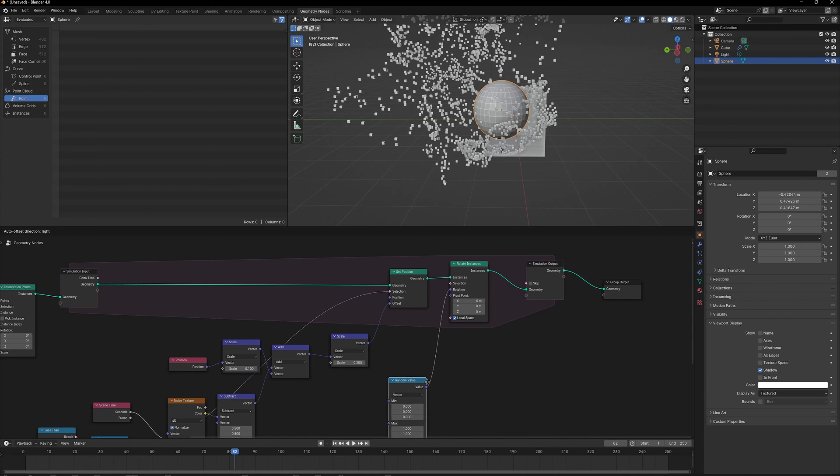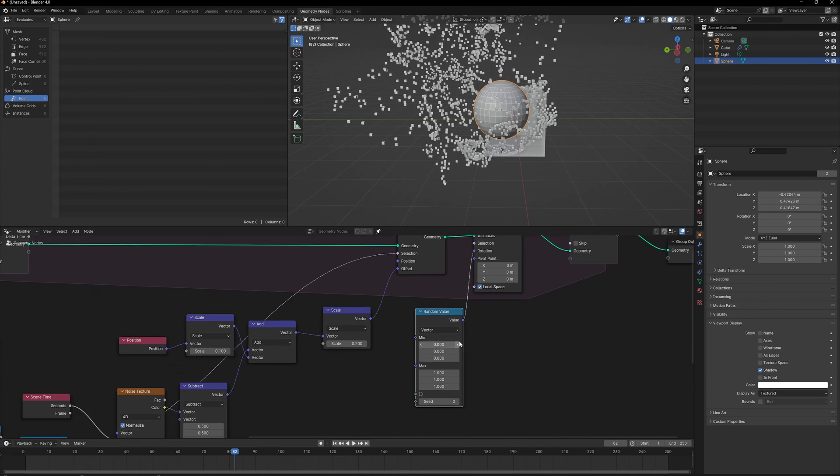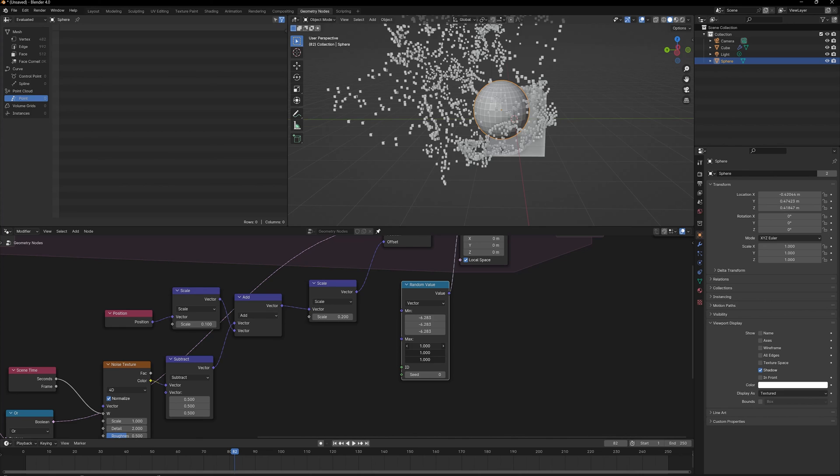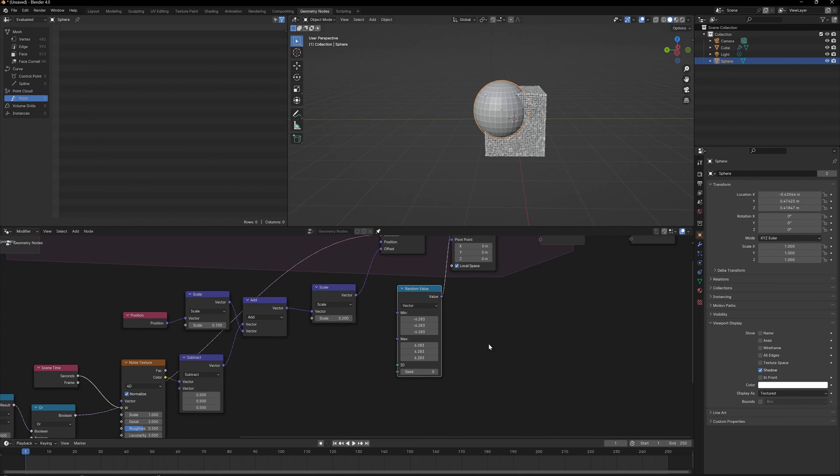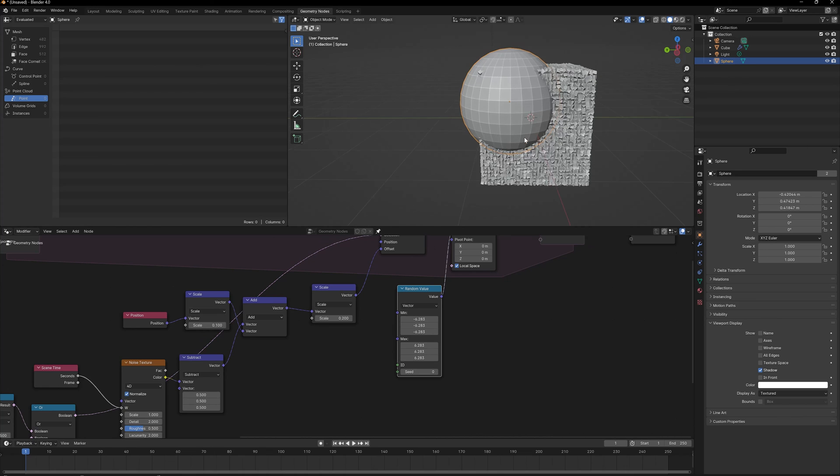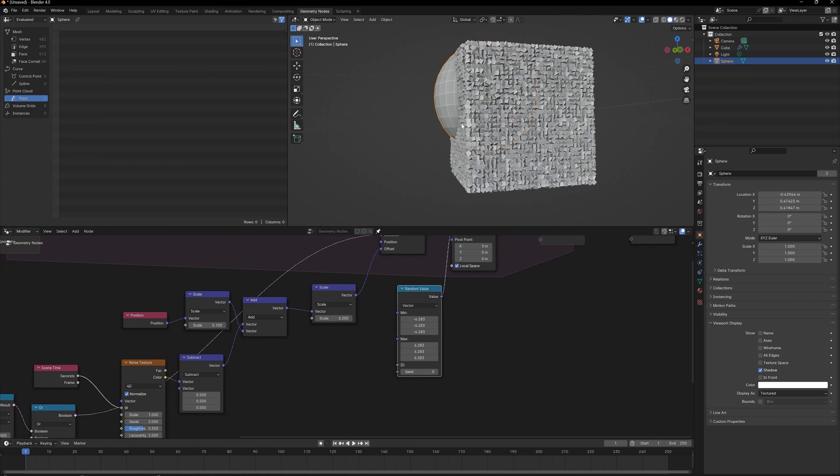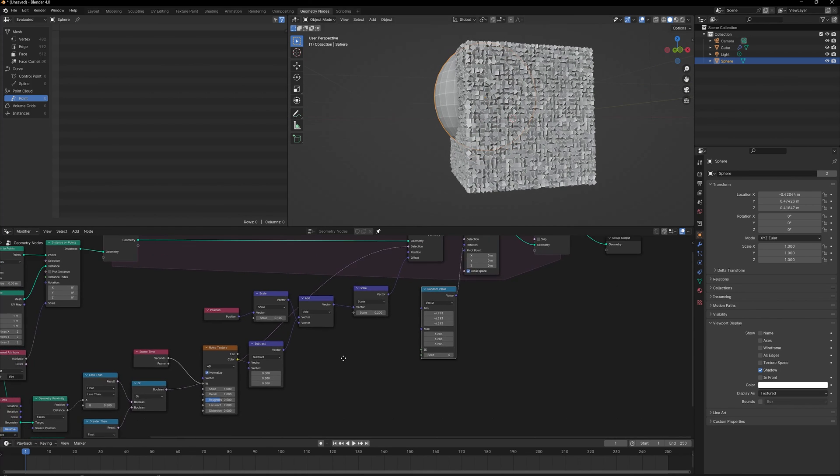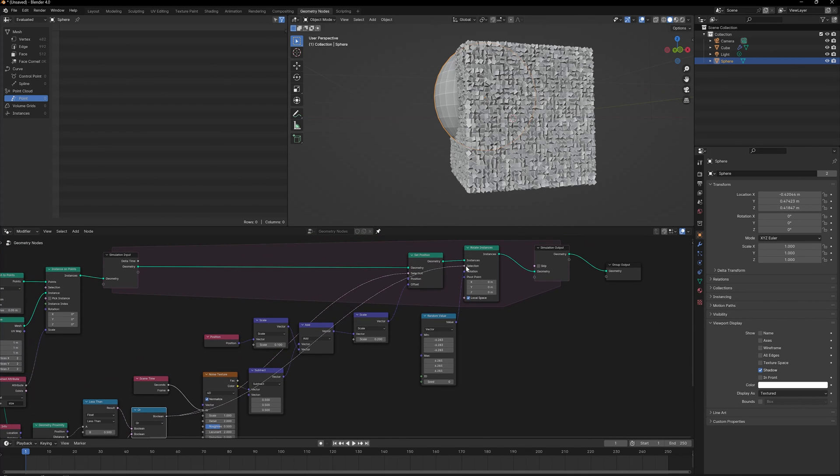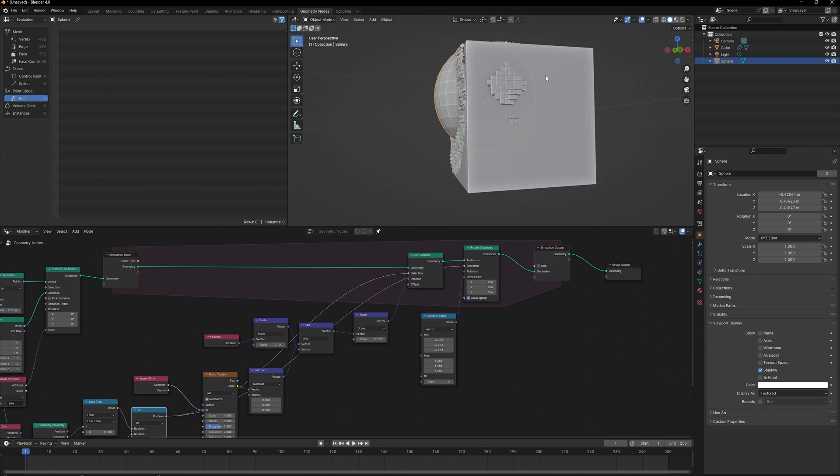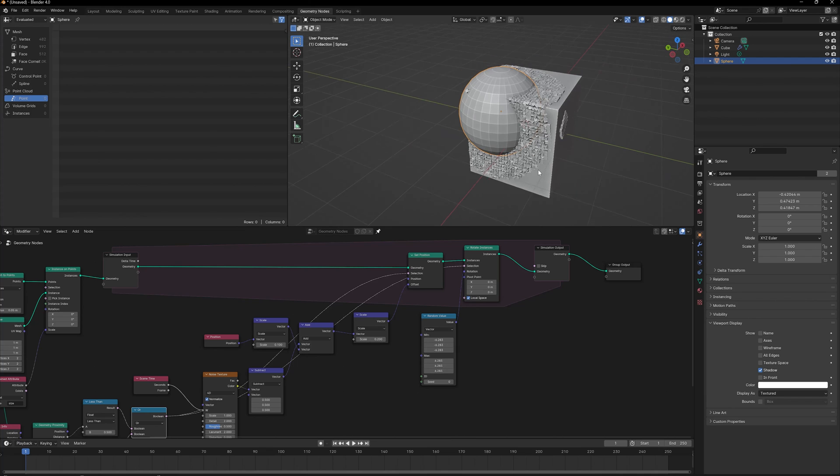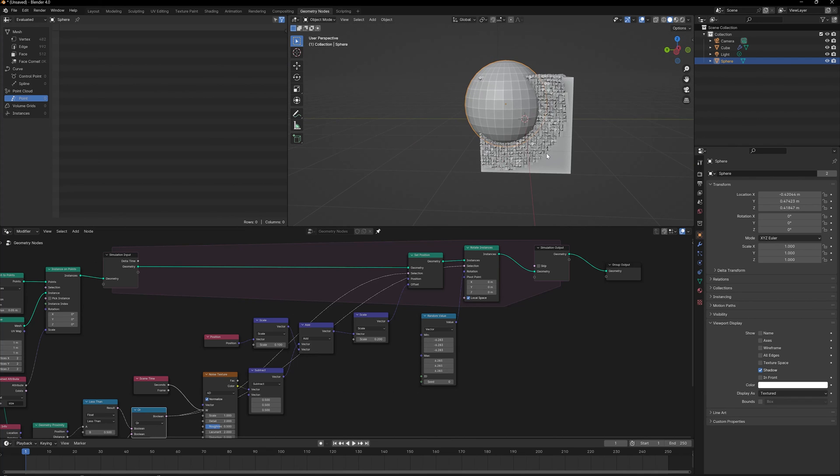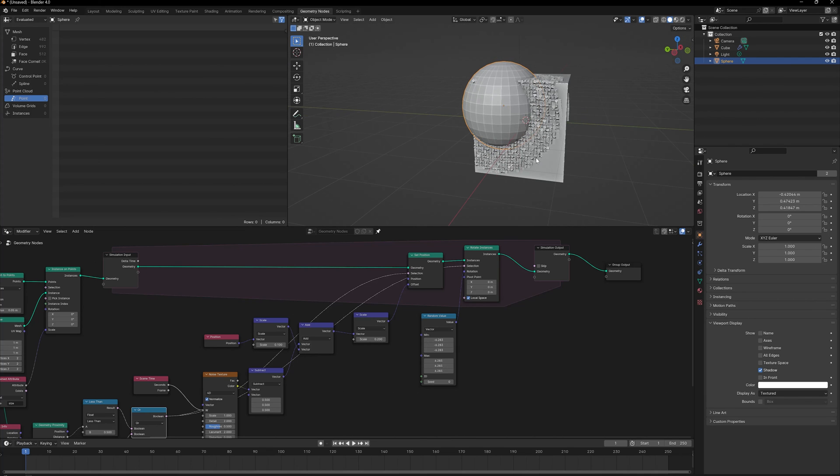Let's go back and if you see, now everything's getting rotated and that's not what I want. I already created a value to limit that and I'm going to use that again into Rotate Instances. Now only the instances which qualify to be distributed are now getting affected with the rotation as well.